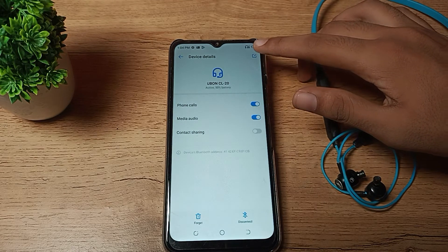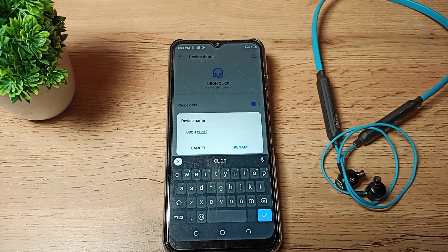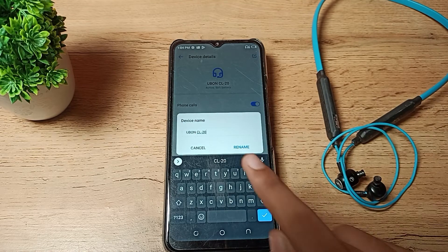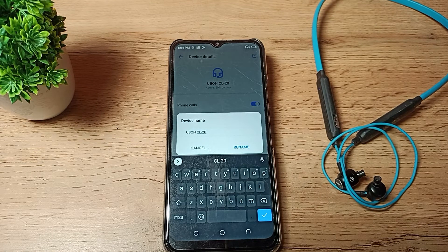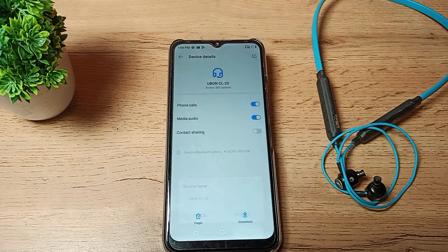Then the device name setting. So if you want to change your earphone device name, you can rename from here. You can change your device name from here.